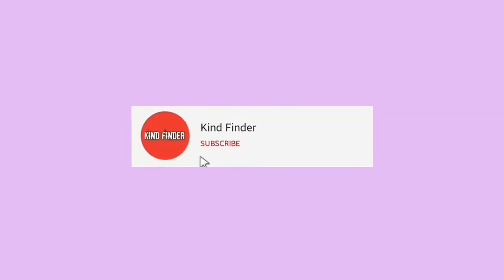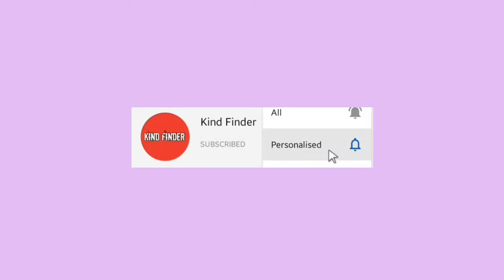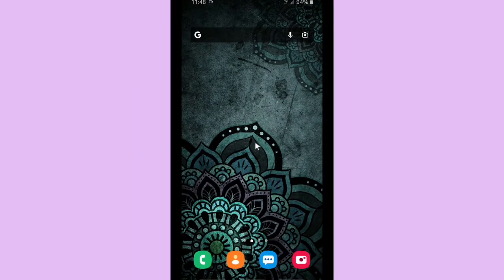But before that, please subscribe to our channel Kindfinder and don't forget to turn on the notification so you can keep getting updates from our channel. You can also check on our description box for our other videos and playlists.